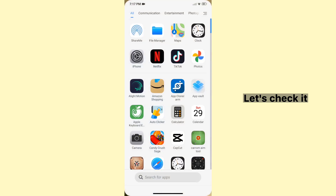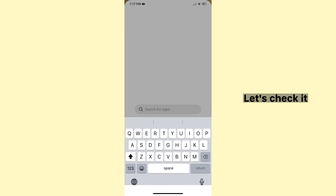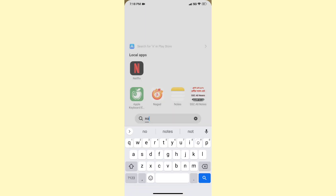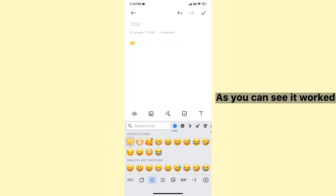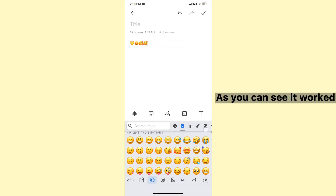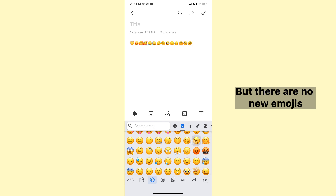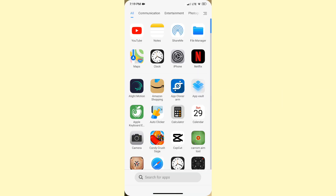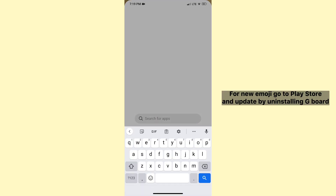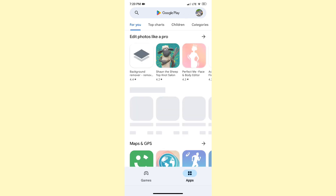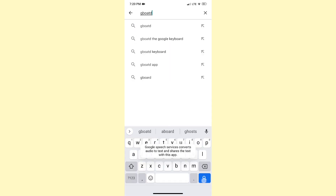Let's check it. As you can see it worked, but there are no new emojis. For new emojis, go to the Play Store and update by uninstalling Gboard.